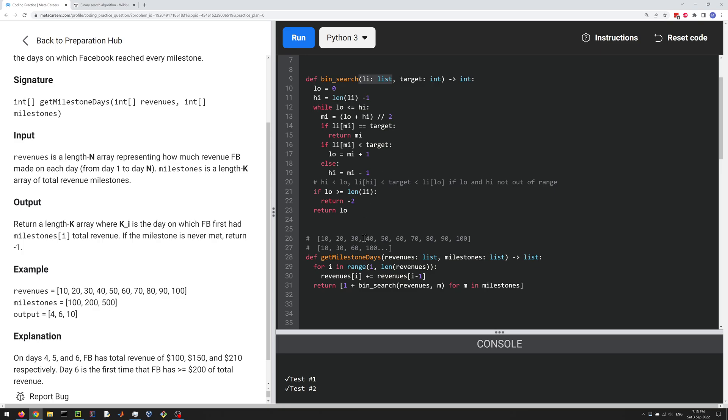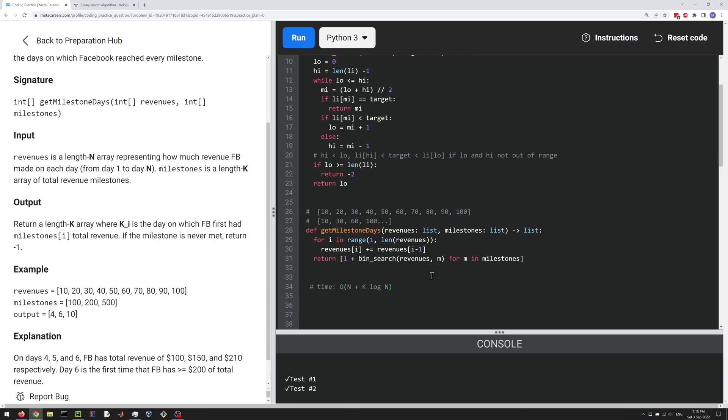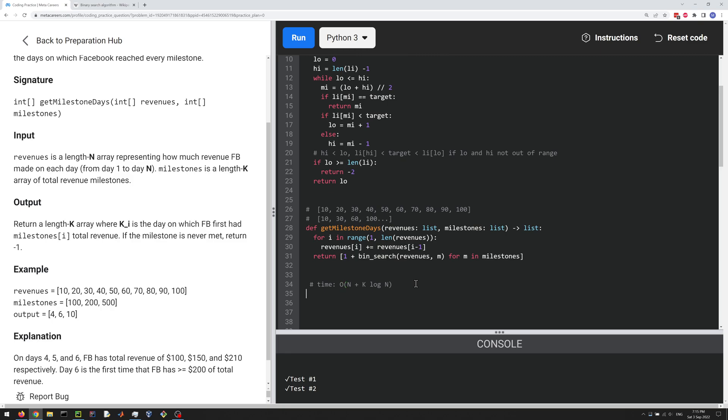So let me write it down. So time complexity would be O(n) for the cumulative sum, and then plus k log n for the k binary searches we're doing. I think that's right. And then for space complexity, it should just be O(k), because we're creating an array of length k here. That's the only memory that we're really using here.